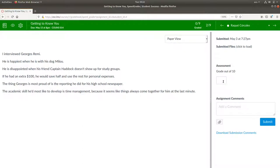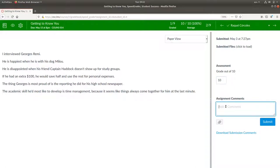You can give it a grade. This one's worth 10 points out of 10. And you can leave a comment for the student to read.